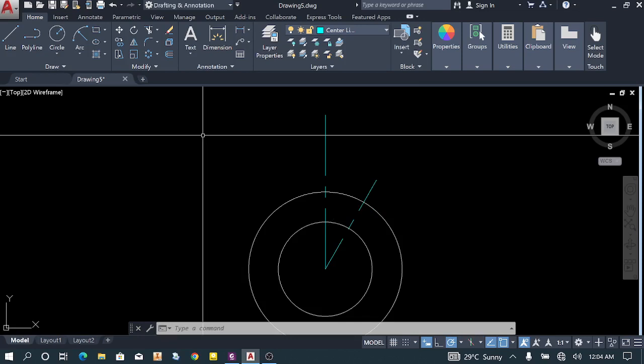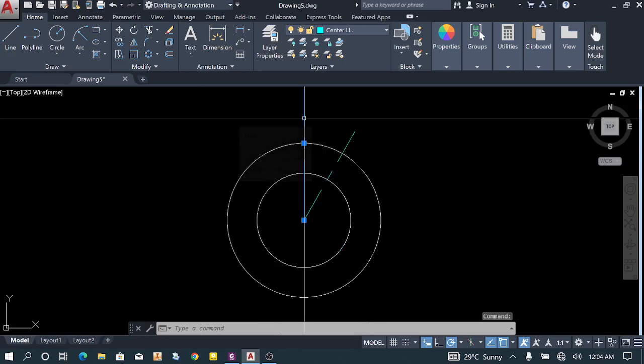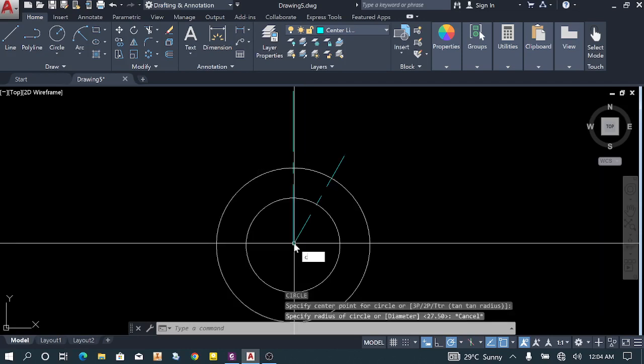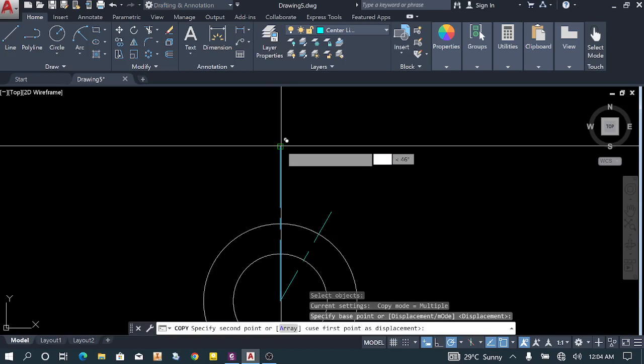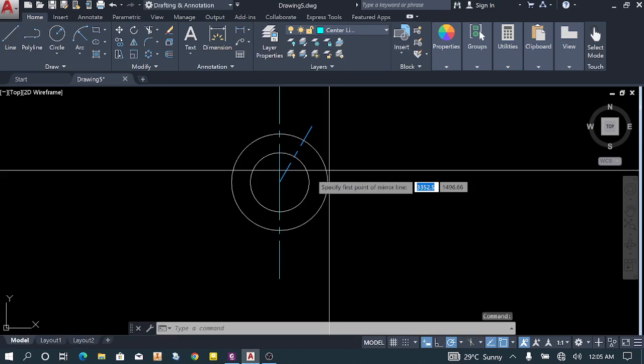Next, we need to draw a copy. We'll copy this line — copy from here to here to complete the center line. Then we'll mirror this line, mirroring from this point to this point.